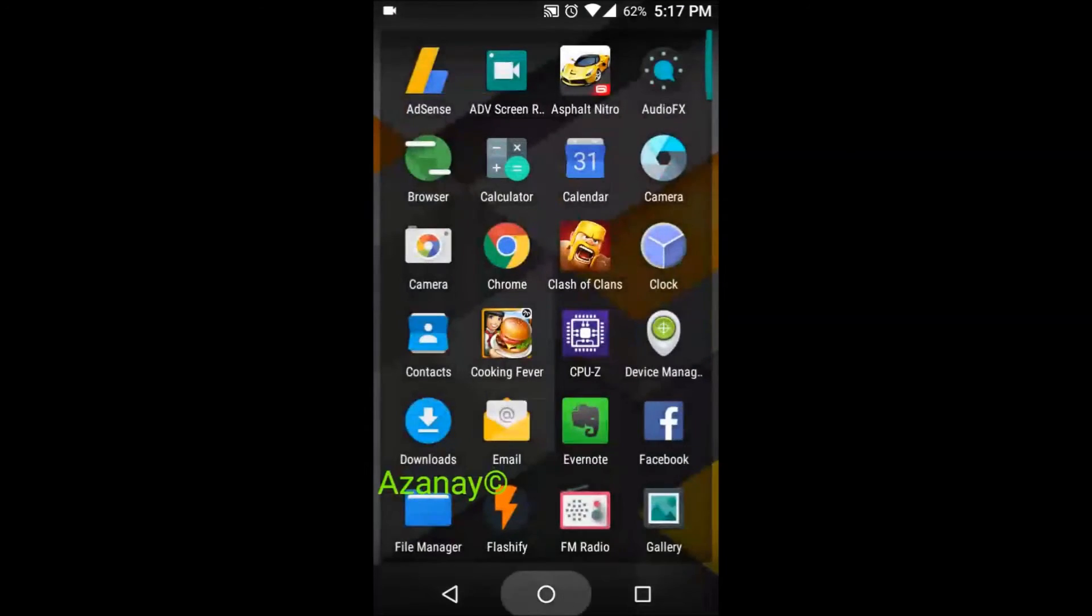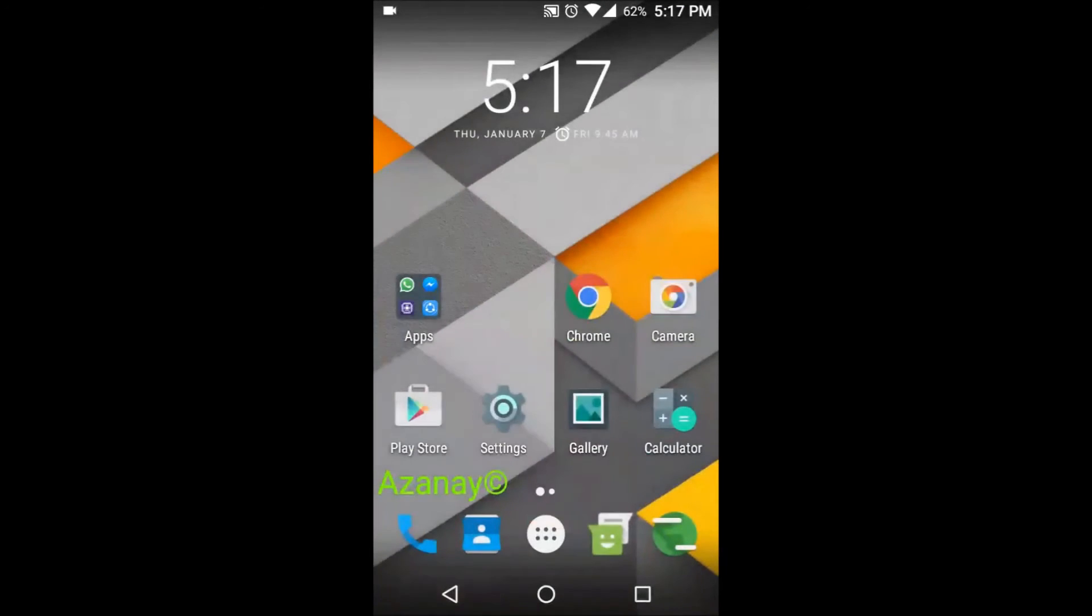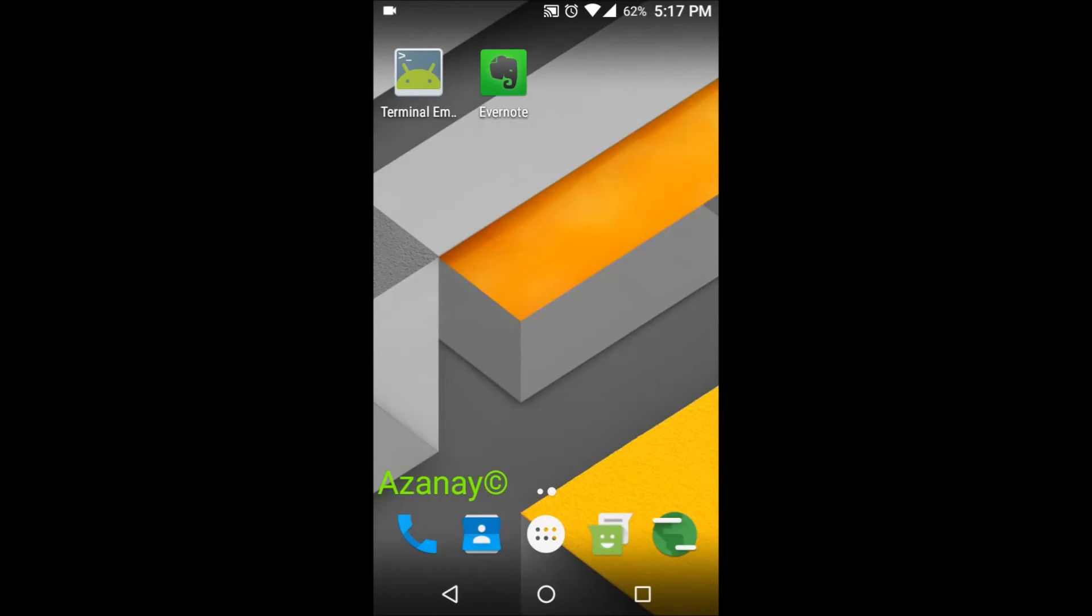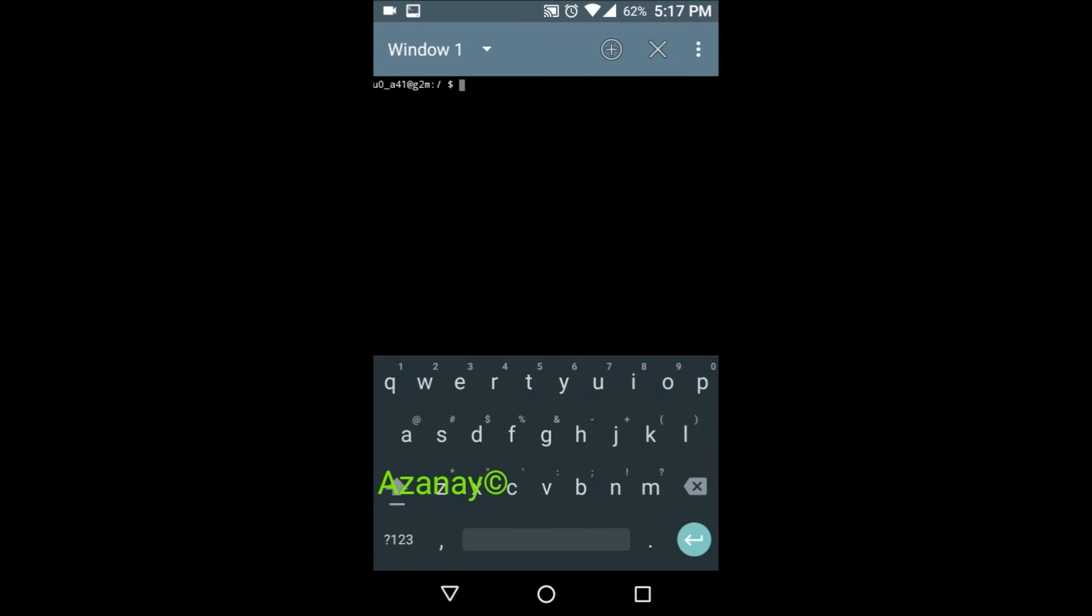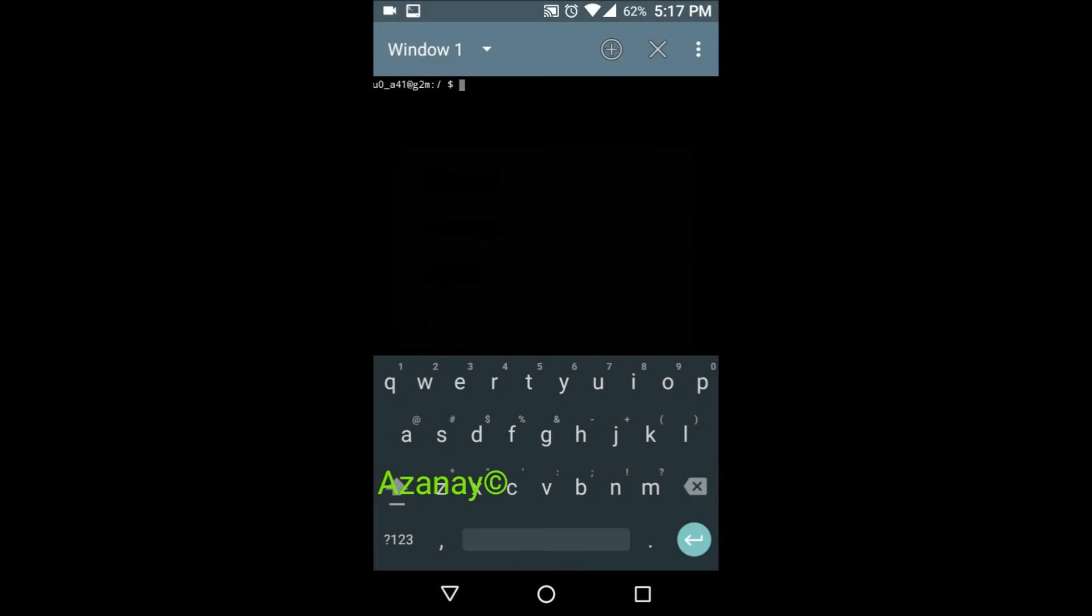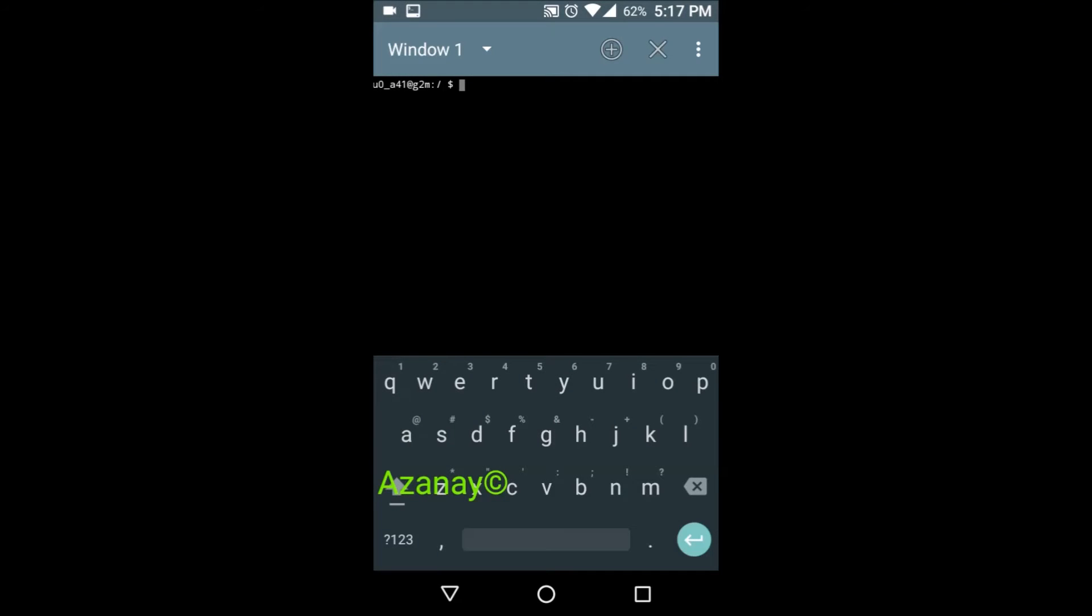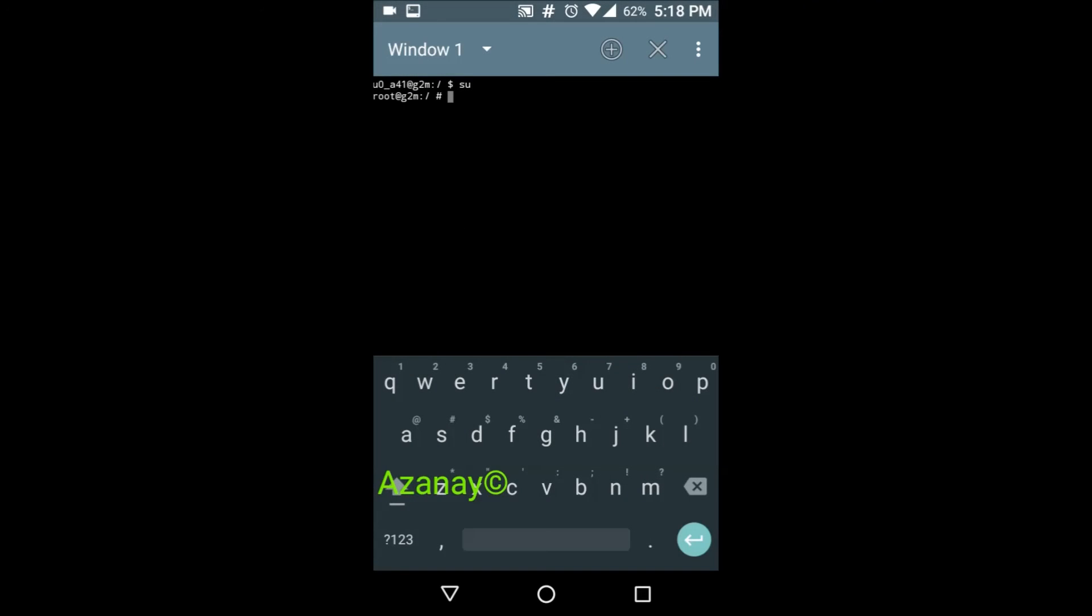I have it right here. Now the first thing you gotta do is type SU and press enter. They'll ask you for root access for this app. Just as a reminder, your device should be rooted in order to even think about CyanogenMod. I'll tap allow and we're good.